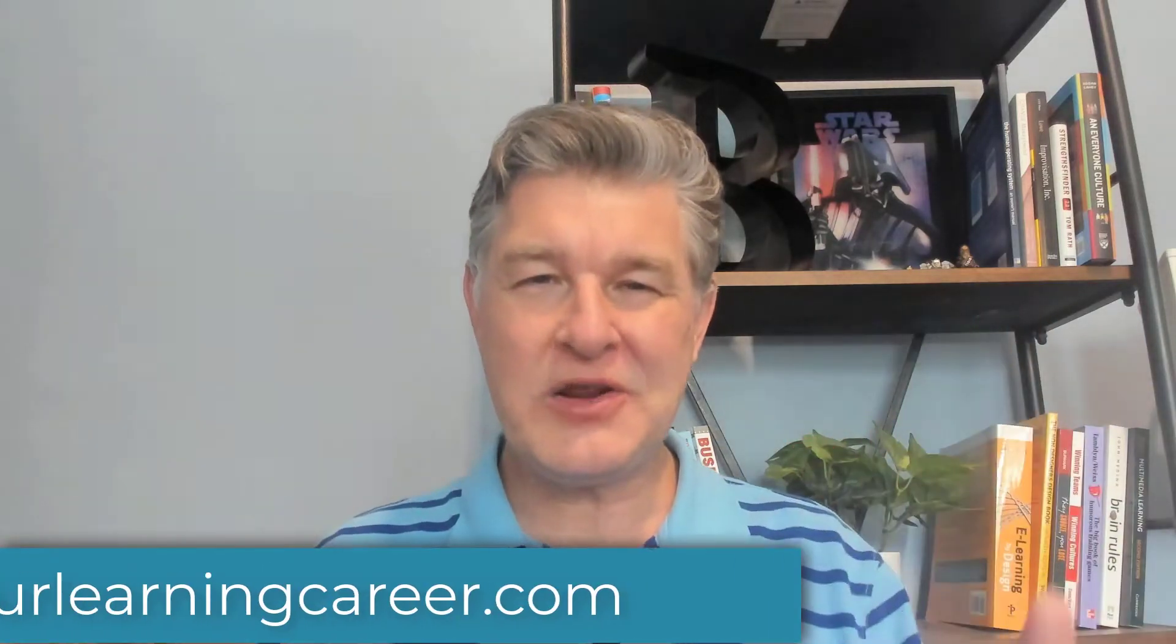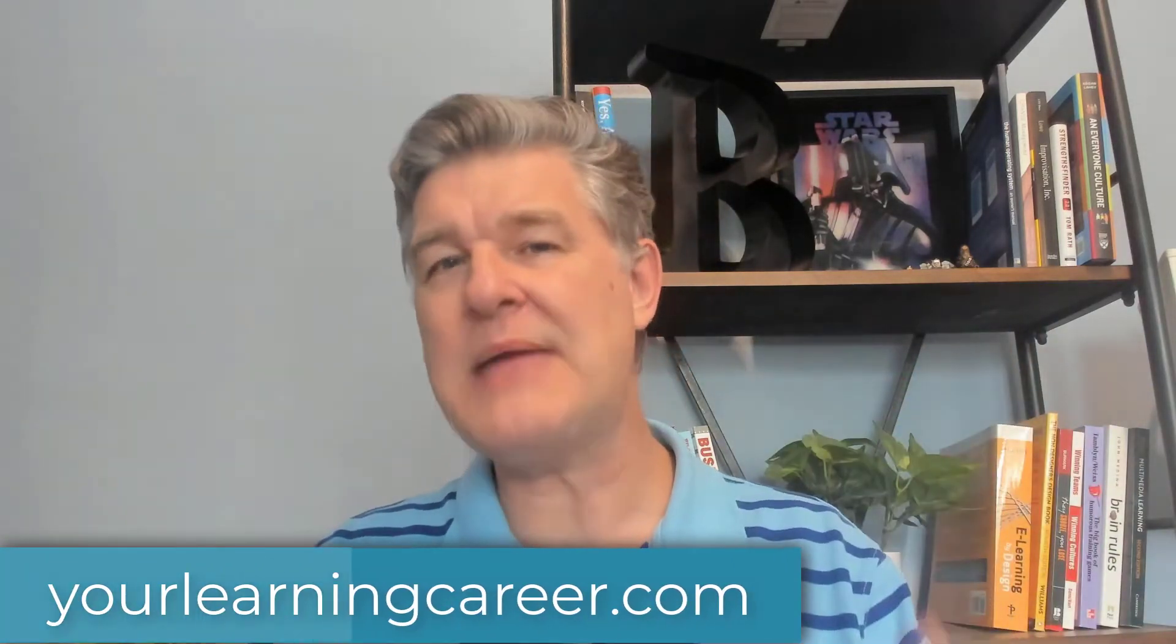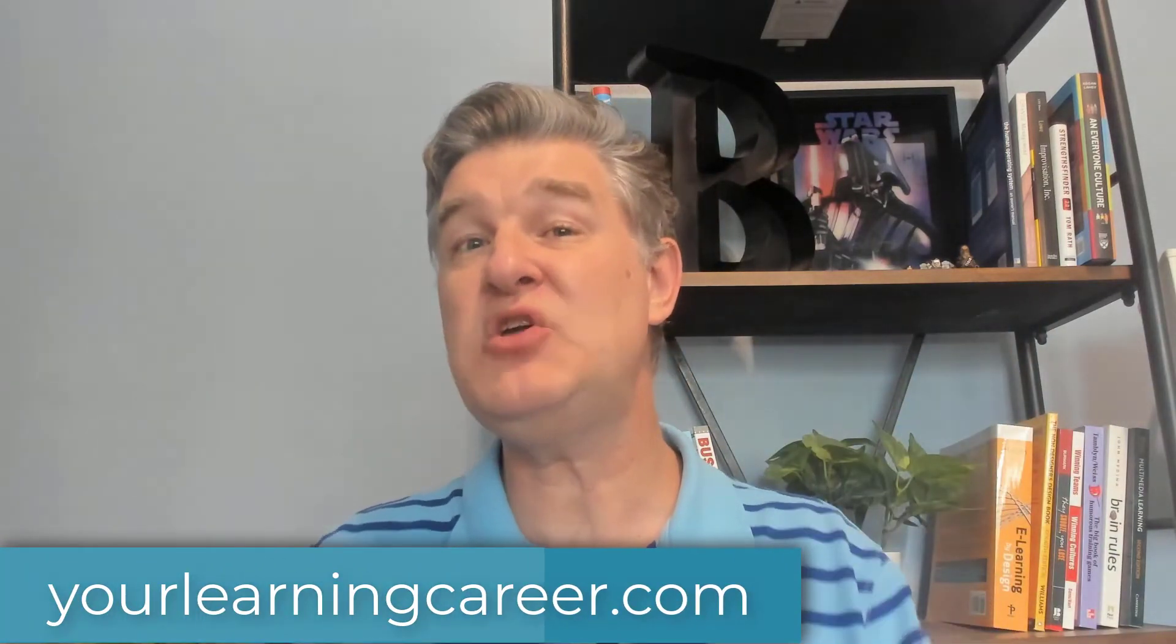Hey, it's Jeff with YourLearningCareer.com. Today, I'm going to give you seven tips about Seven Taps.